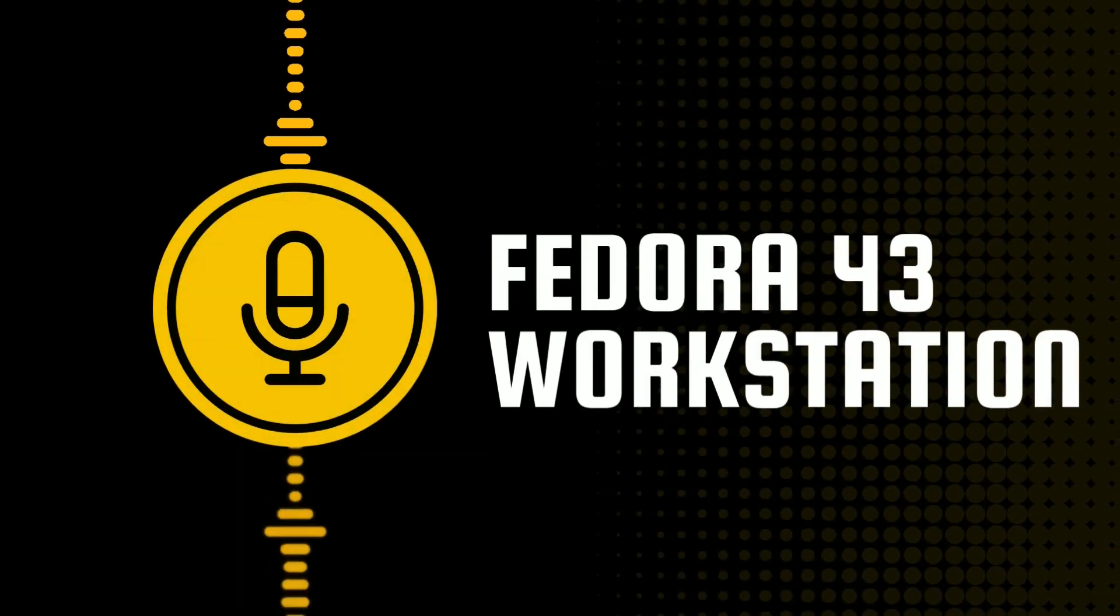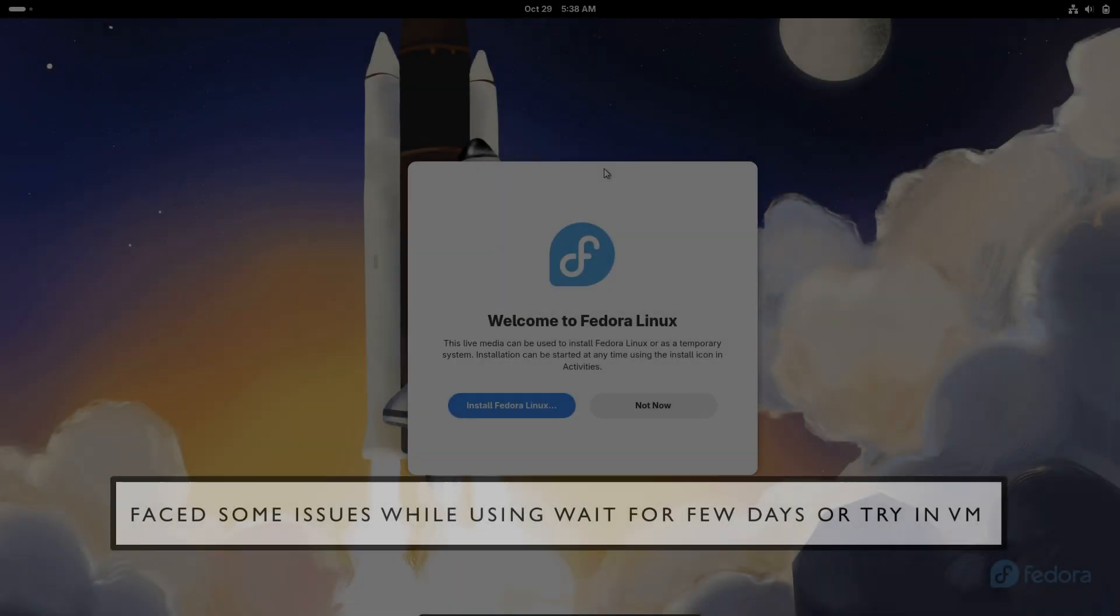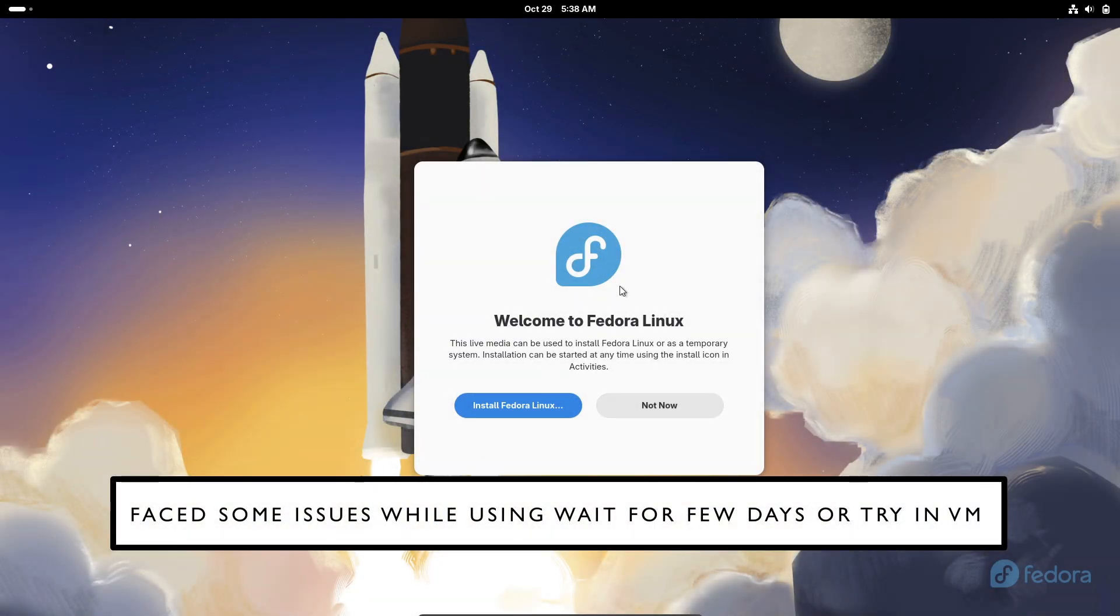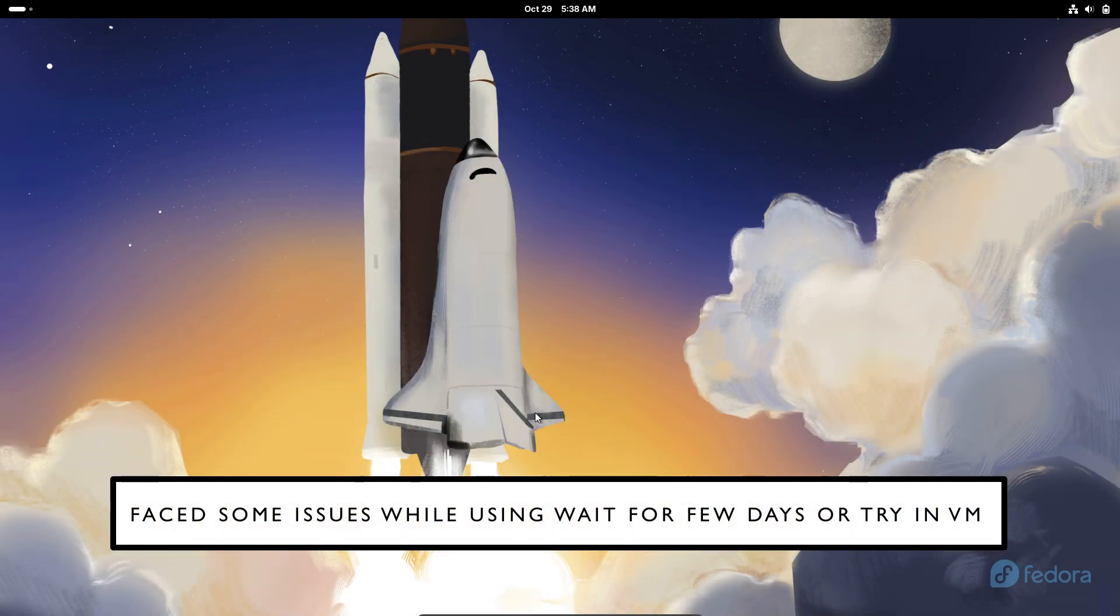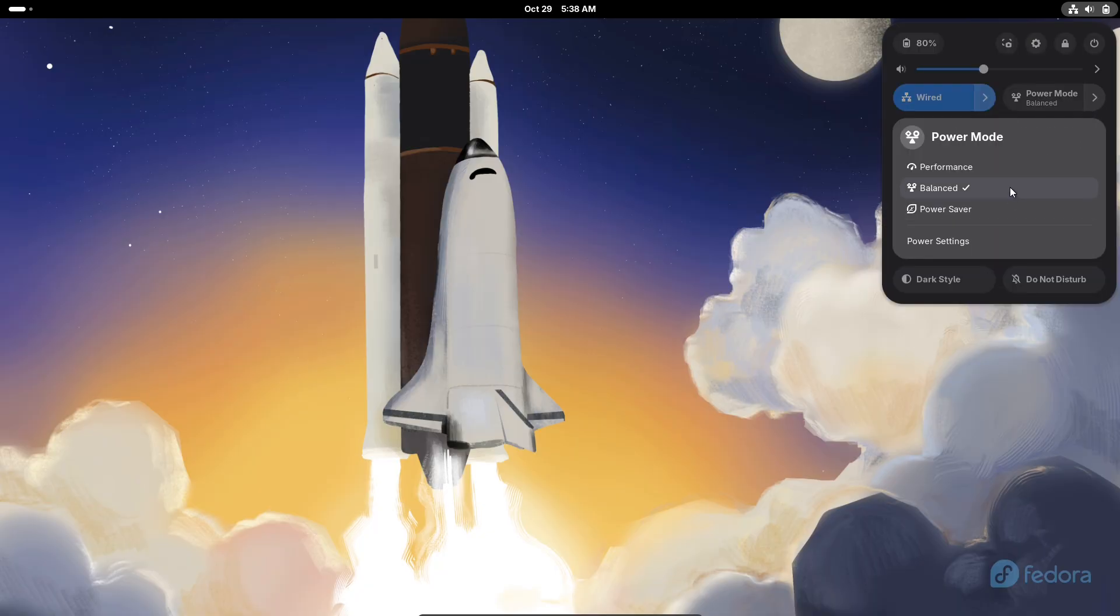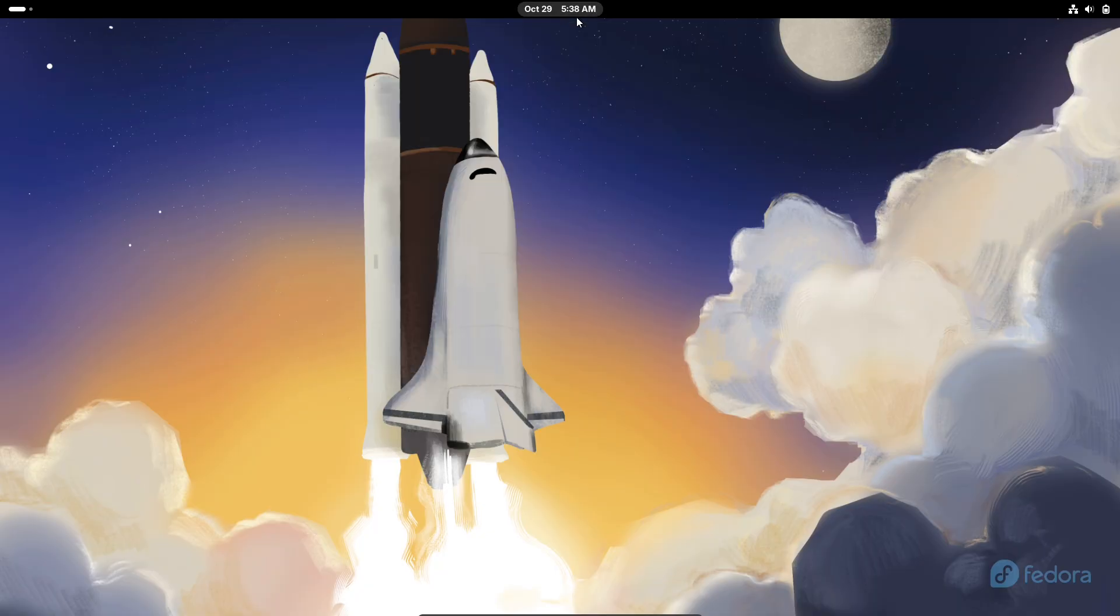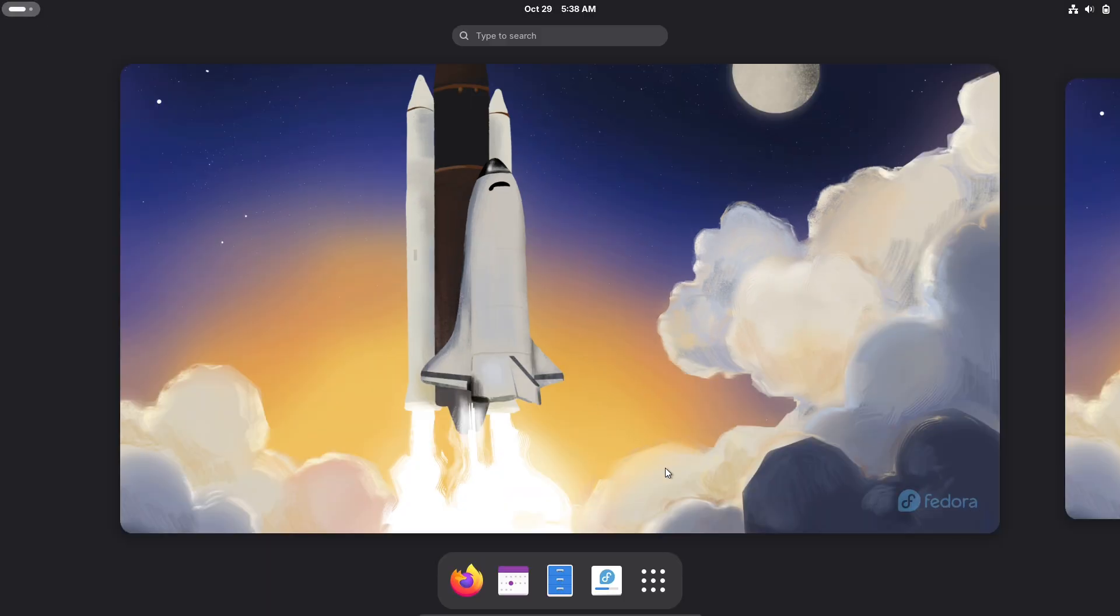Hey everyone, welcome back to another episode on all things Linux. Today we are talking about the freshly released Fedora Linux 43, which dropped just yesterday on October 28th, 2025.